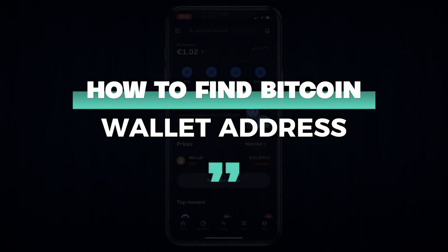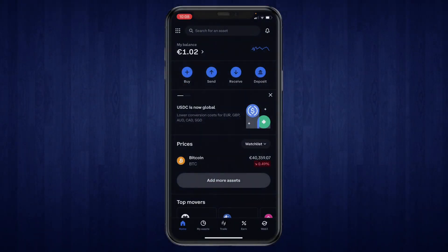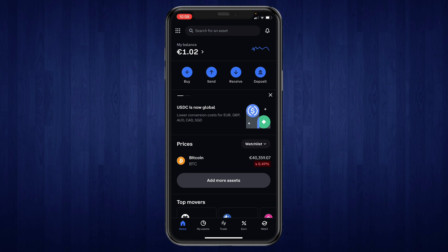In this video, I will show you how to find your Bitcoin wallet address on the Coinbase app. So first, you're going to want to open up the Coinbase app on your phone.